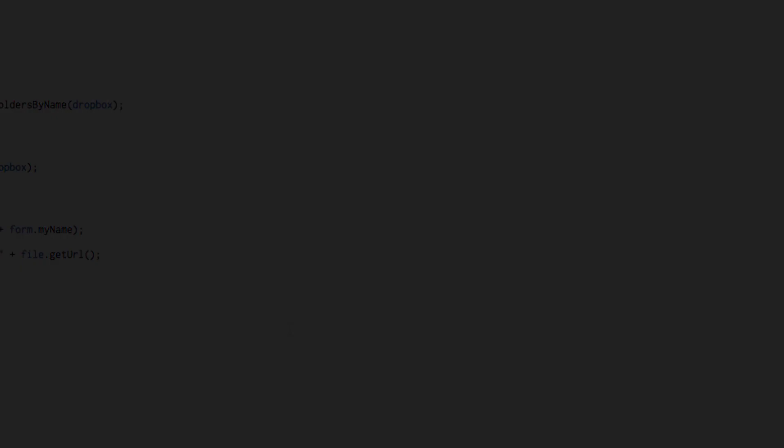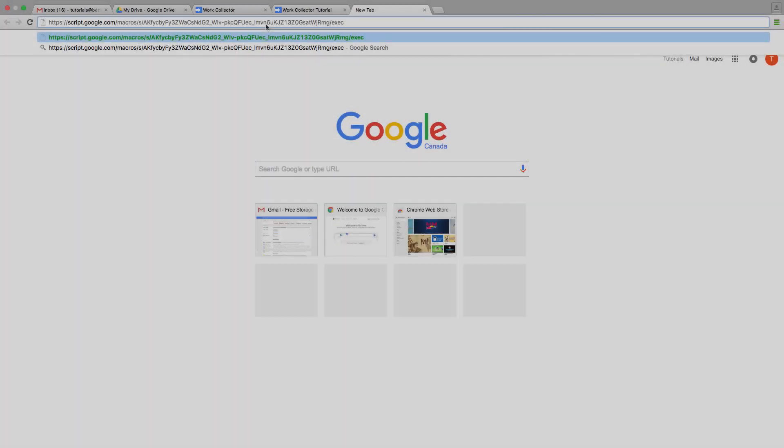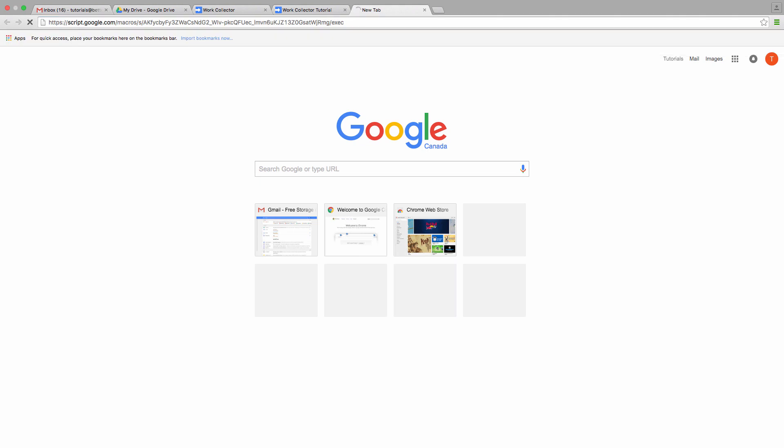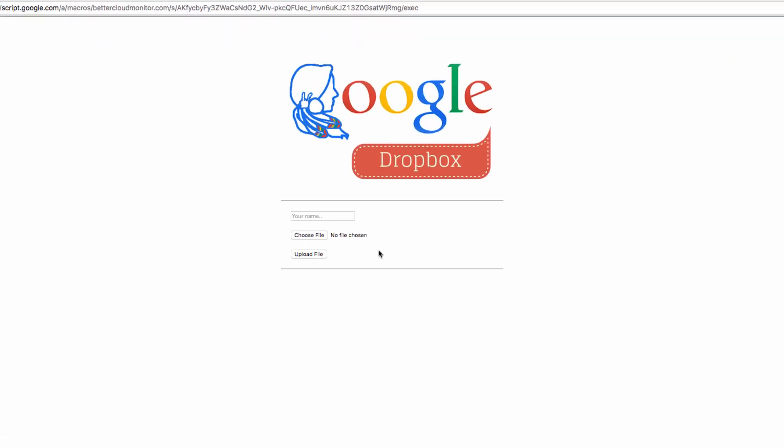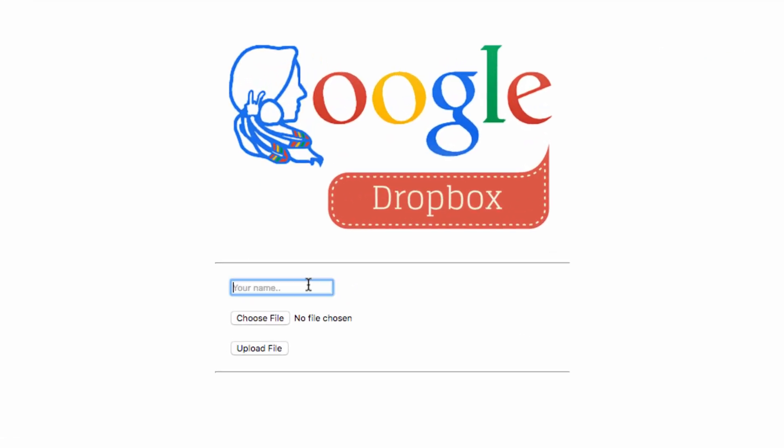Now when I open a new tab and paste in that URL, you'll see that I'm taken to our site, like the one we saw previously. So I enter a name, I choose a file, and I upload it.